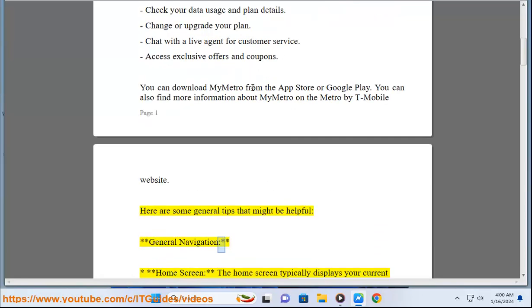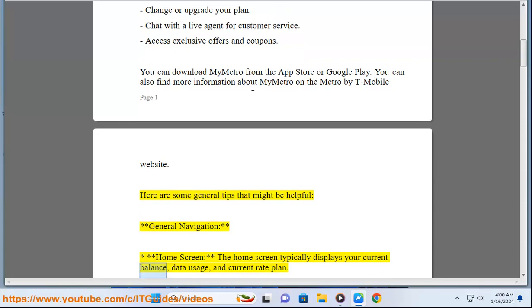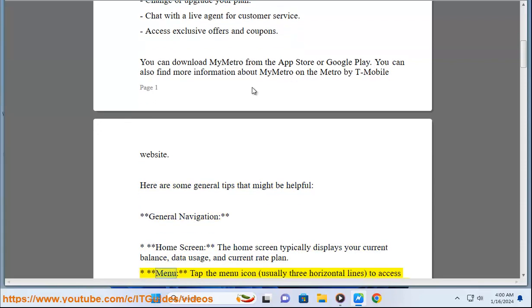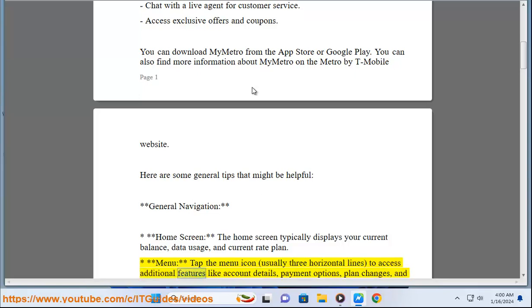General Navigation: Home Screen - The home screen typically displays your current balance, data usage, and current rate plan. Menu - Tap the menu icon, usually three horizontal lines, to access additional features like account details, payment options, plan changes, and customer service.